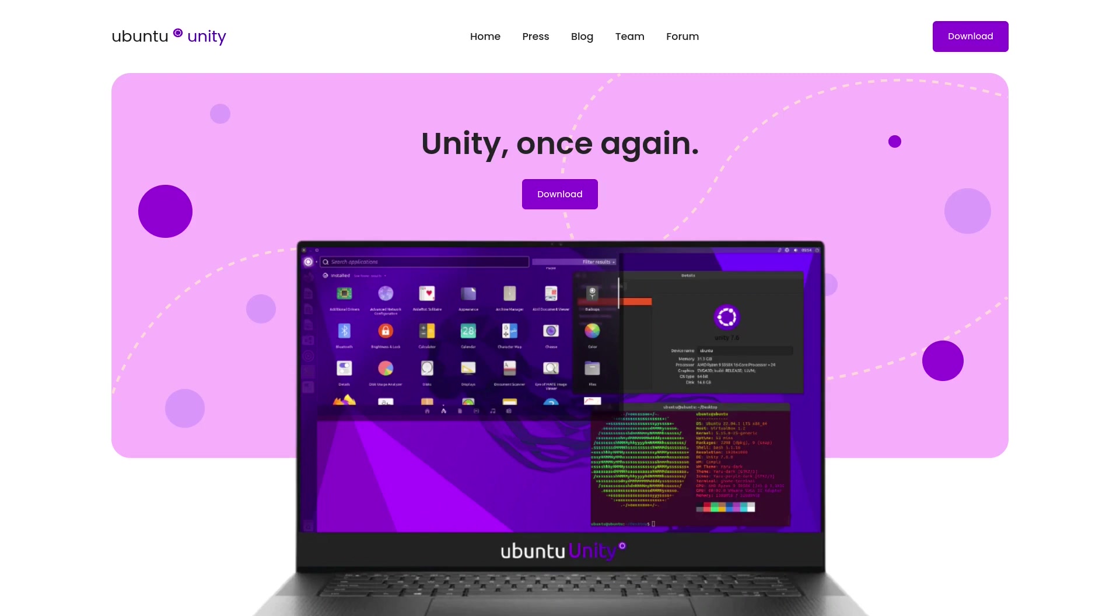This was possible because it's open source and you can do whatever you like. If you want to continue with Unity, that's possible. But now the difference is that's an official Ubuntu release, and I think this is the right time to do this.